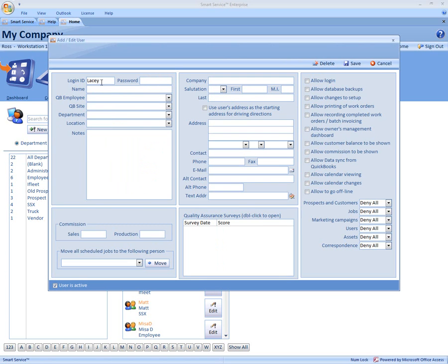Give them a password if they log in. If they do not log into the program, you do not have to type in the password. Then come down to the name and type in the first and last name.